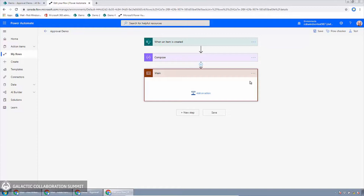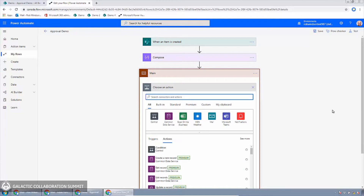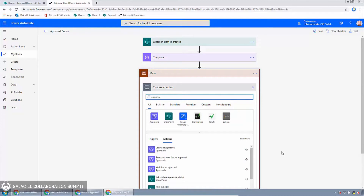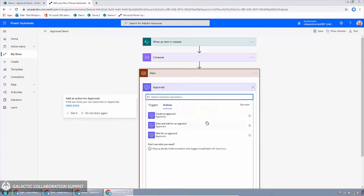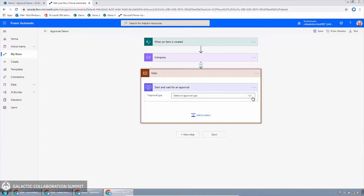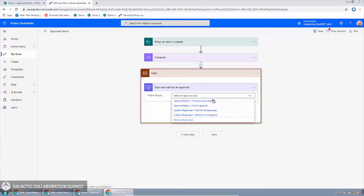To add an action inside the container, I'll click the 'add an action' button. We want something from the approvals connector — I'll click on approvals and select it. These are the actions available: you can start an approval and then have other actions before waiting for the response, or you can combine those into one with 'start and wait for an approval', which will sit there and wait for the approval to complete. I'll click that one. For the approval type, we can choose everyone must approve, first to respond, or custom responses. We'll go with 'everyone must approve'.